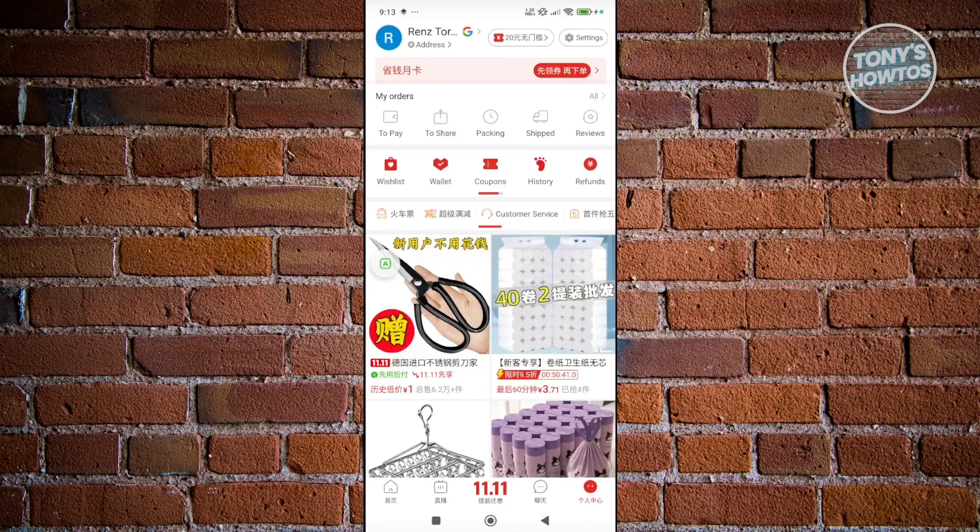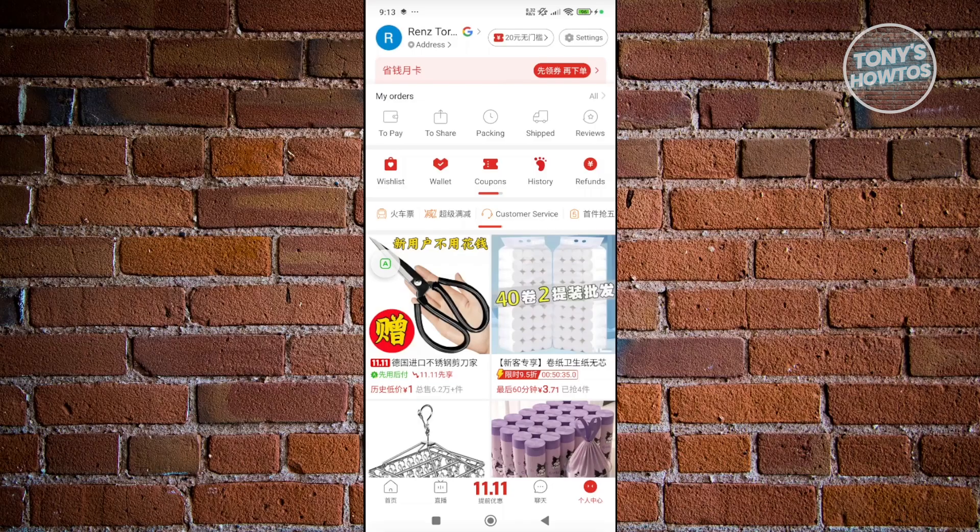So yeah, this is the only way for us to use the Pinduoduo app. They don't have a feature you could use to convert the language to English. You could still use third-party apps here to translate whatever is happening right now on the screen.